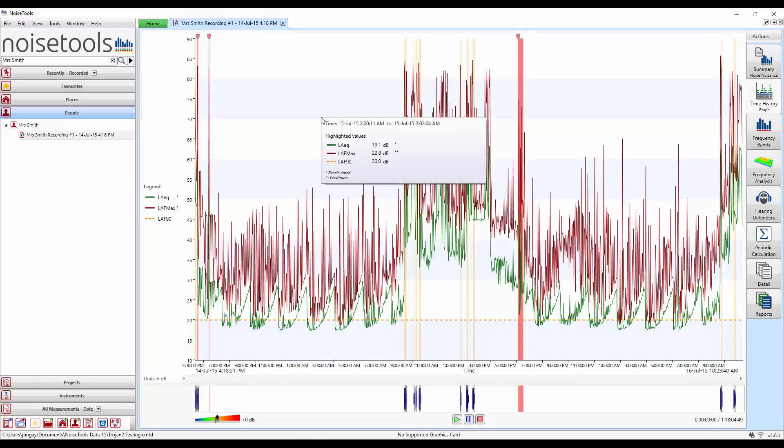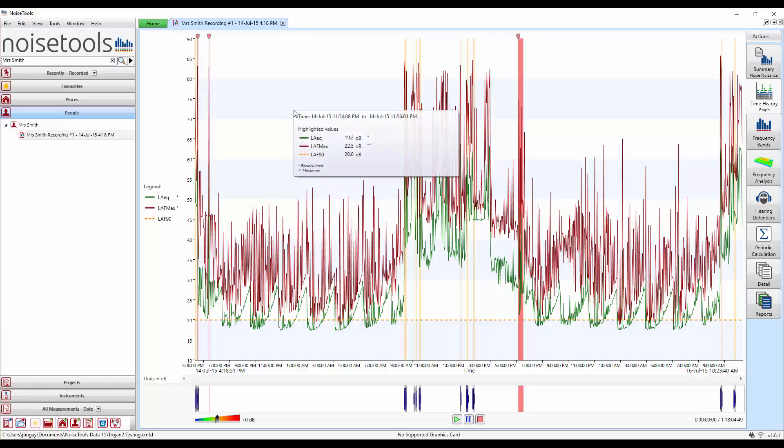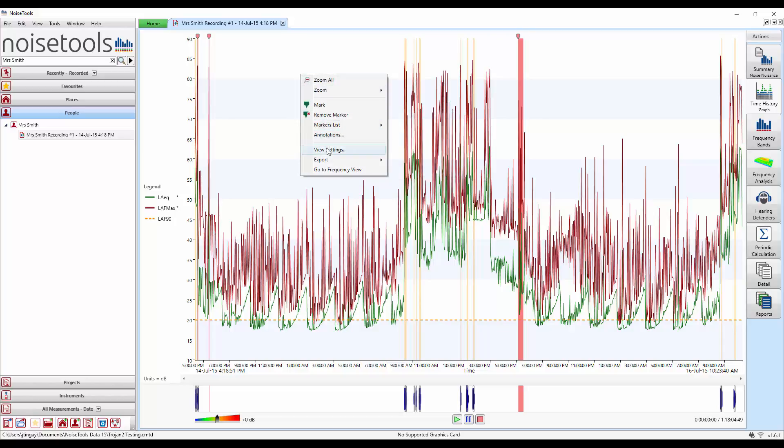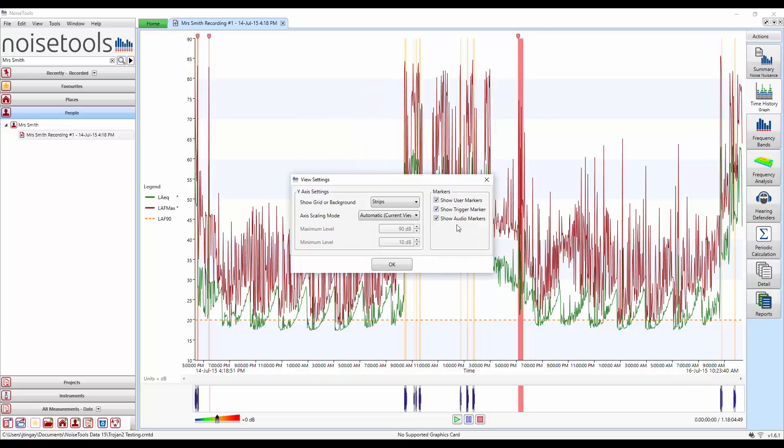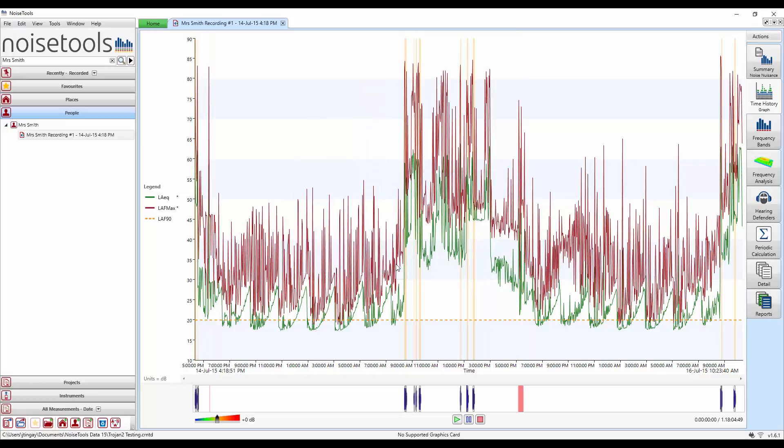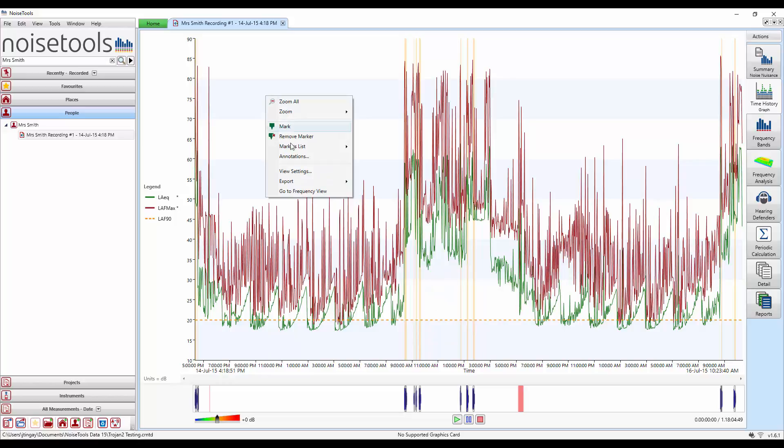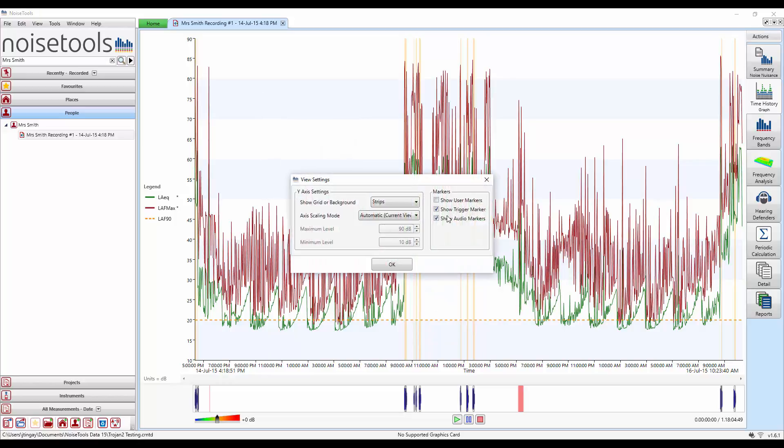You can at any time switch on and off the audio markers and the user markers by right clicking, view settings and switching off the audio markers or the user markers. So if we switch off the user markers, we just have the audio recordings. And also if we switch those back on, switch off the audio markers, we'll just see our user markers that we've enabled.